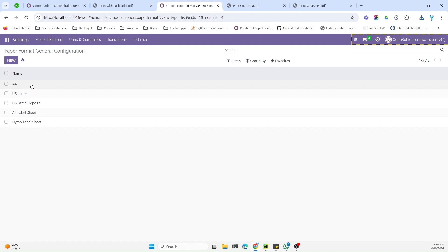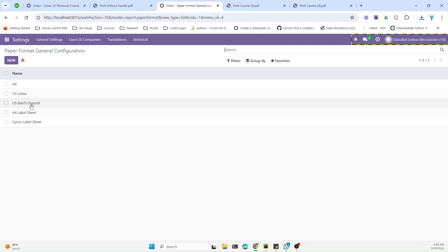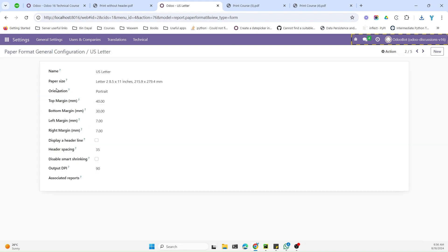You will see different paper formats — the number can vary depending on which modules you have installed. If you open one, you can set different parameters. We'll focus on top margin, bottom margin, left margin, and right margin — because top margin controls the space for the header, and bottom margin controls the space for the footer. We need to make those zero.